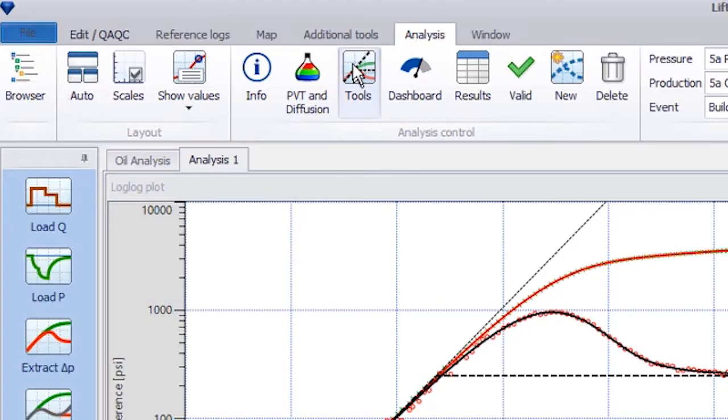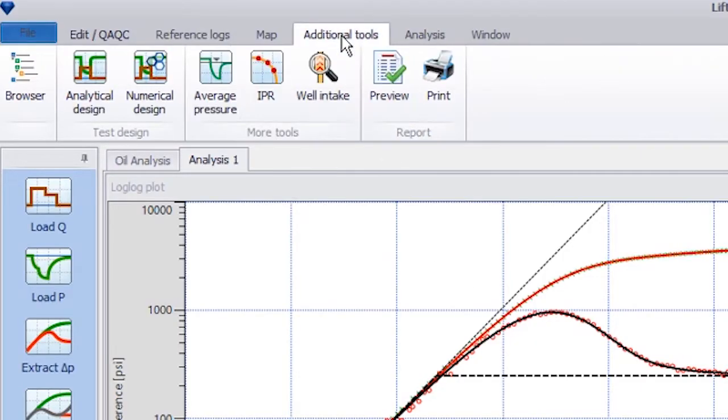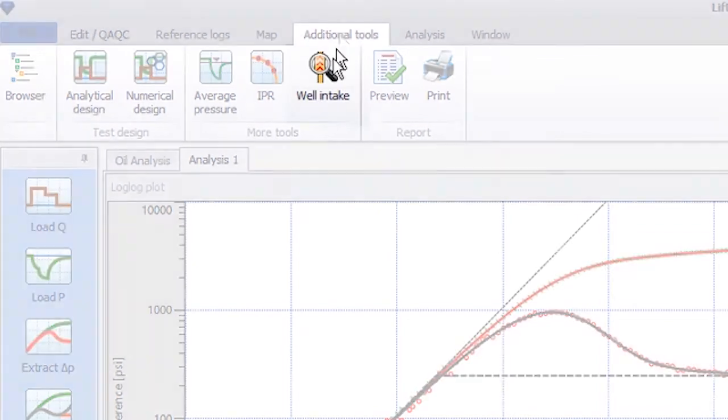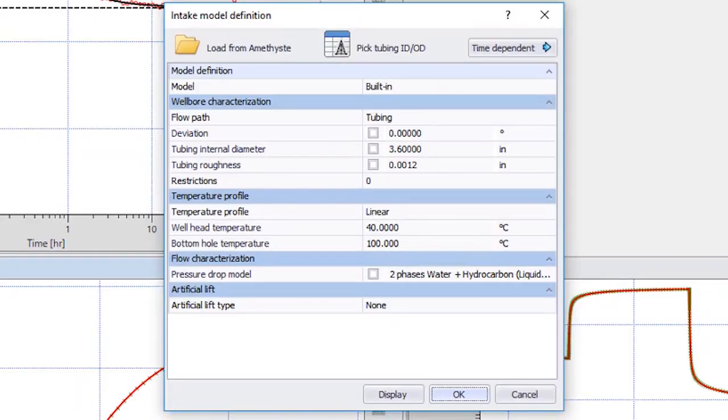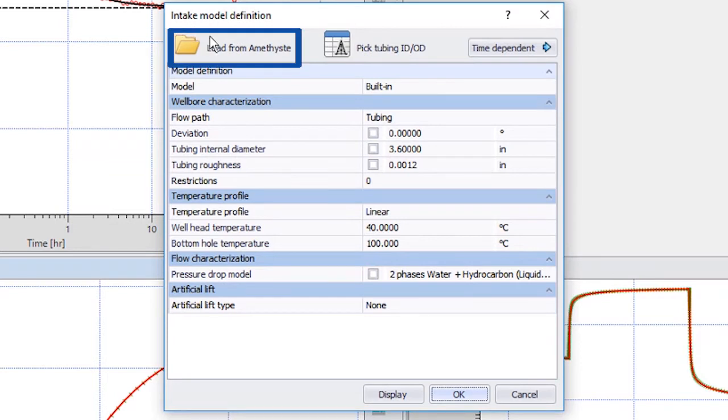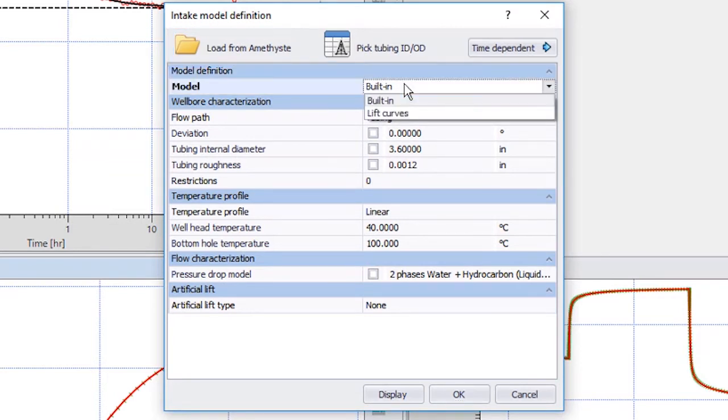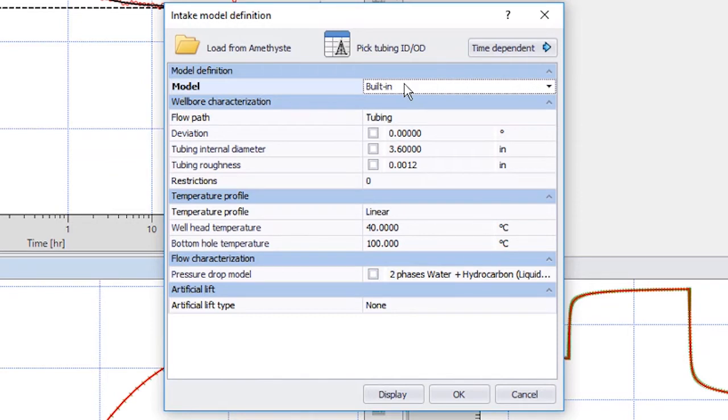Next, we go to the Additional Tools tab at the top and select Well Intake. We have three ways to define the lift curve: load from Amethyst, load lift curves in Eclipse format, or use built-in flow correlations. We will use the last option.